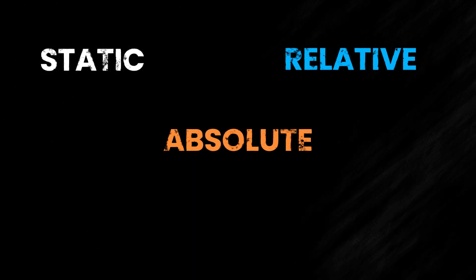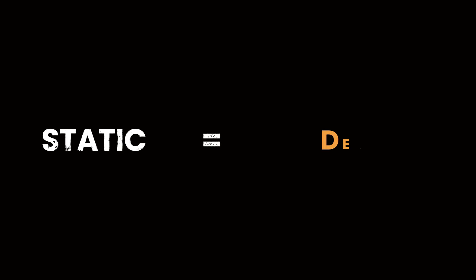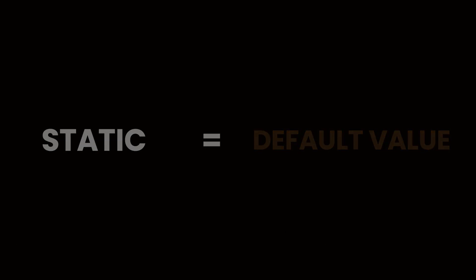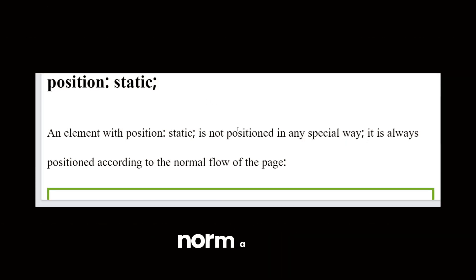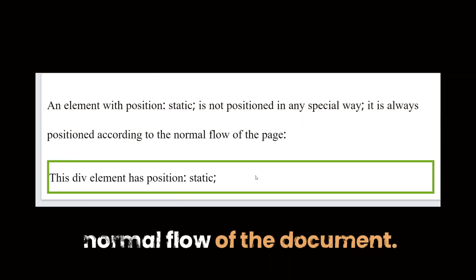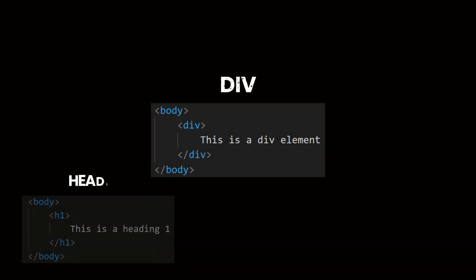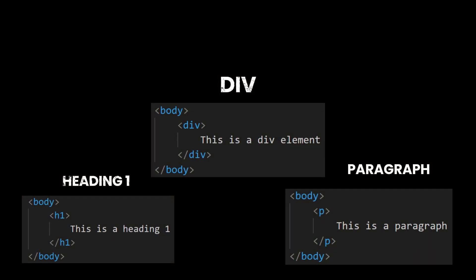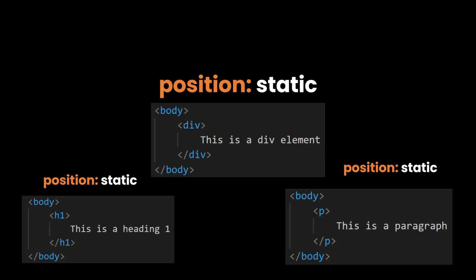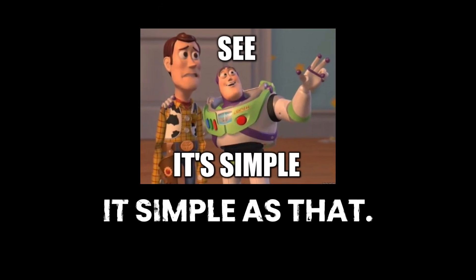There are several values for the Position property: Static, Relative, Absolute, Fixed, and Sticky. Let's first learn about Static. Static is simply the default value. Elements are positioned according to the normal flow of the document. Simply put, when you write a div, heading 1, or paragraph, it already has the position of Static since it is its default value.